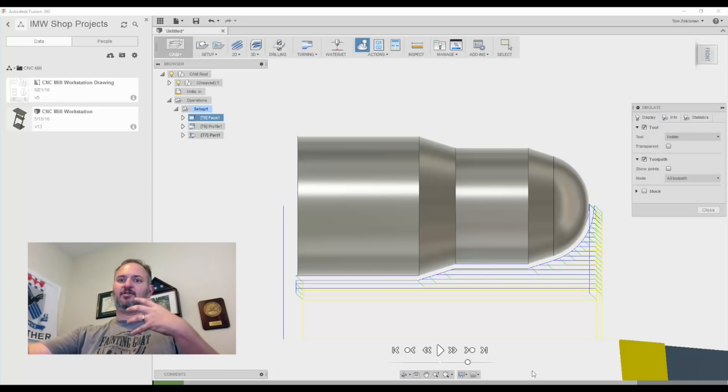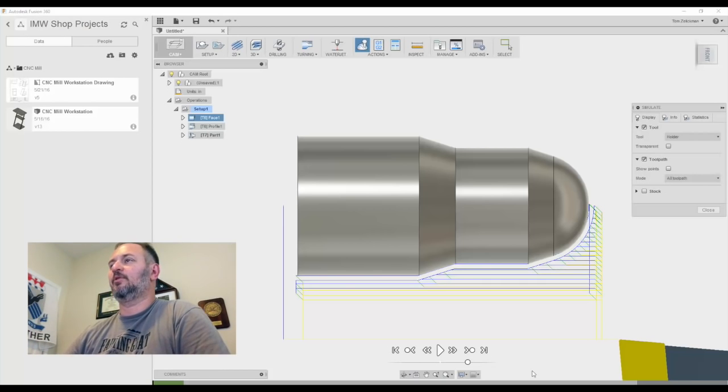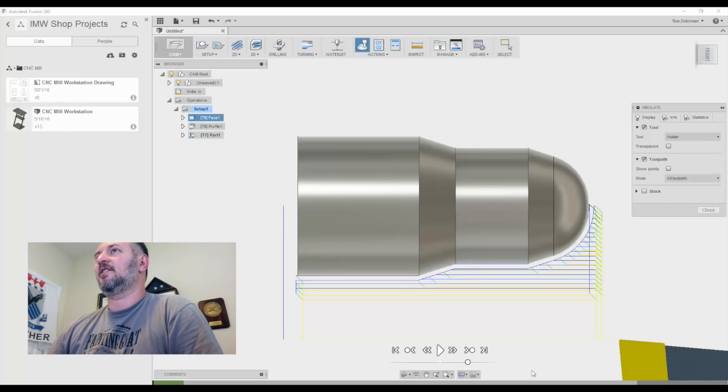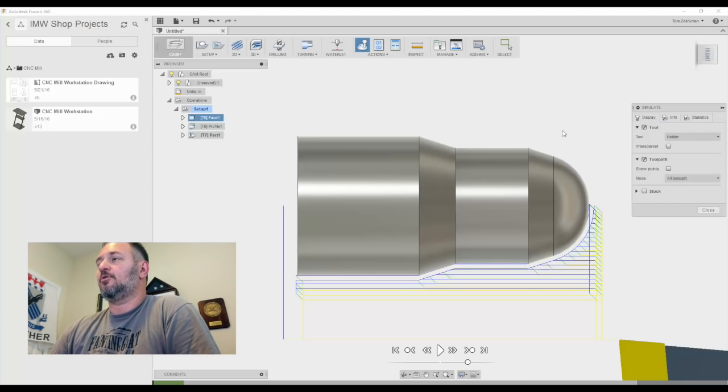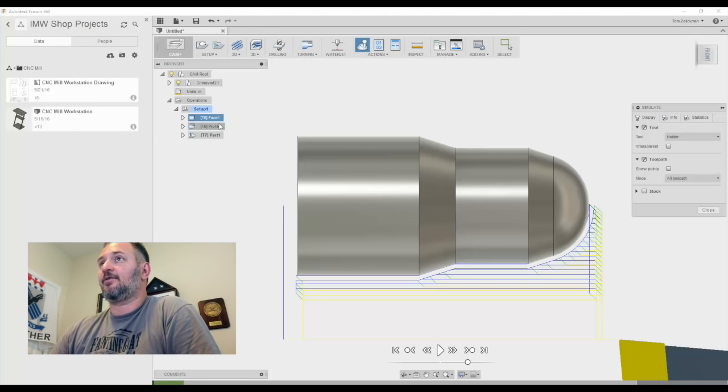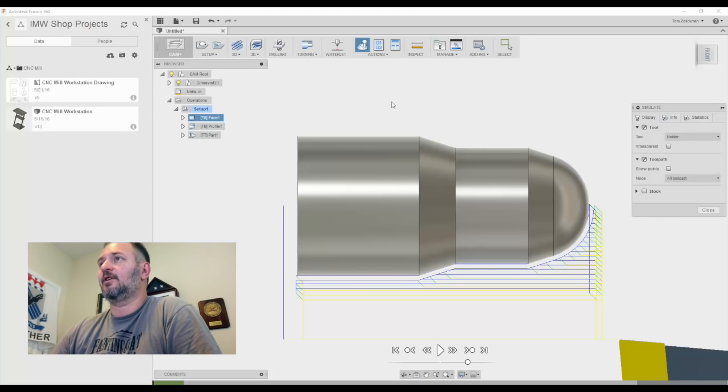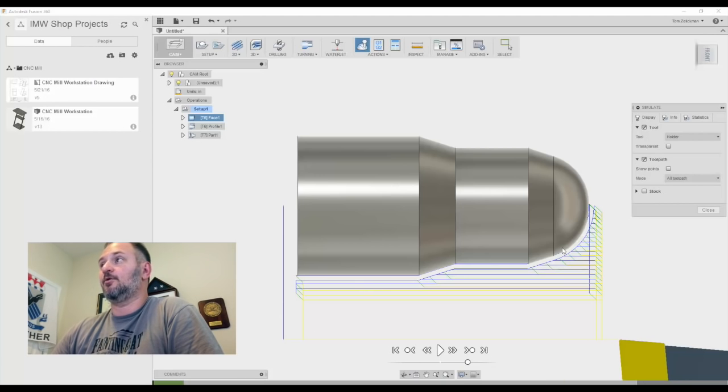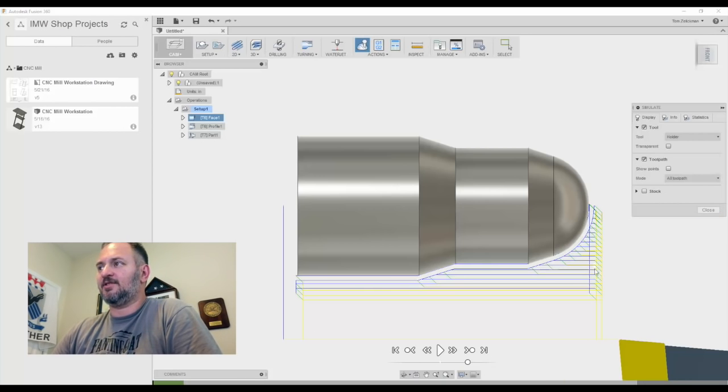So we've got Fusion up and running. Let's take a look. Sorry, I've got multiple views here going on, but there's my crazy hands thing again. But as you can see, I just drew this up real quick, just a round part. It's got three operations here. Face off the front of it, we're going to do this profile, and then we're going to part it off. You can see what's happening here as far as tooling goes.